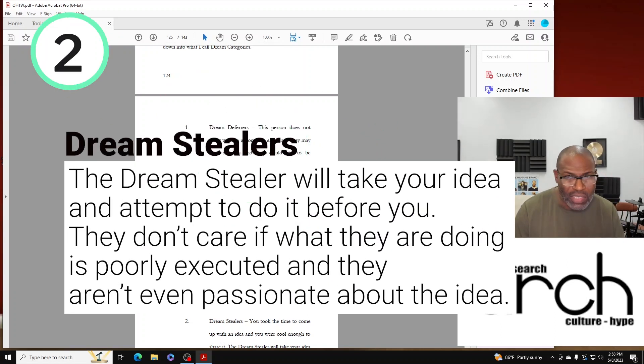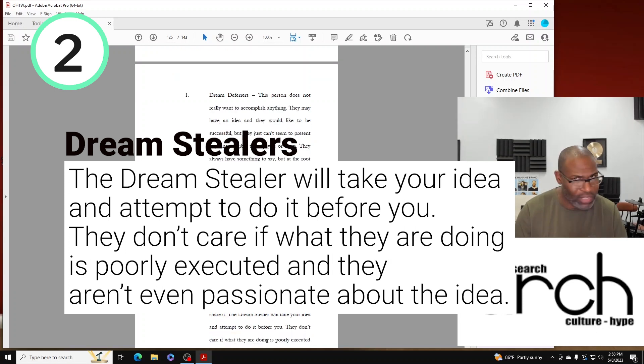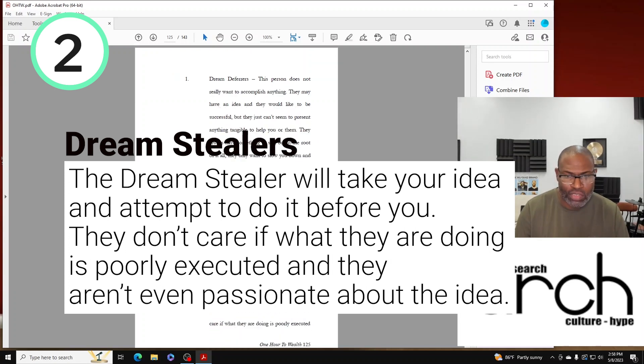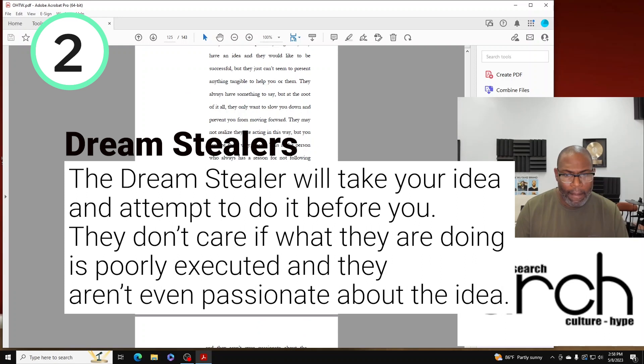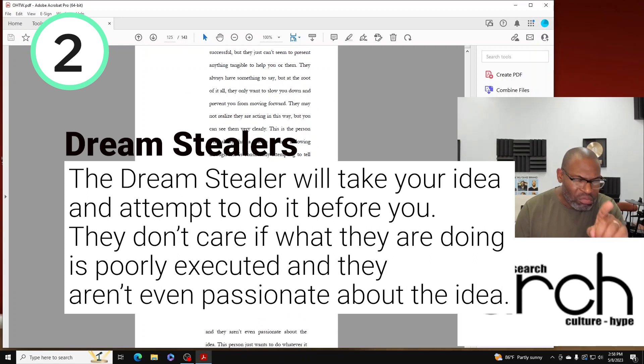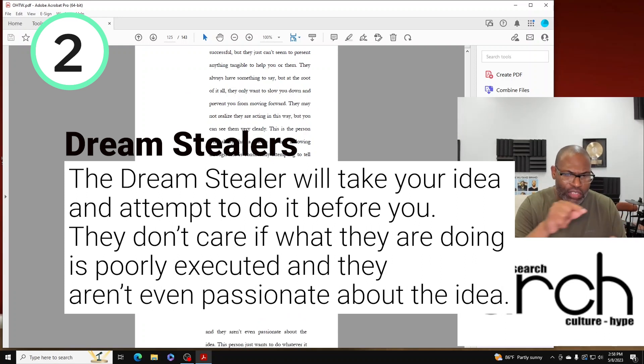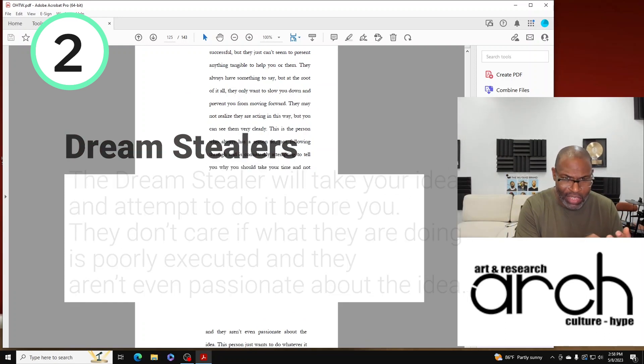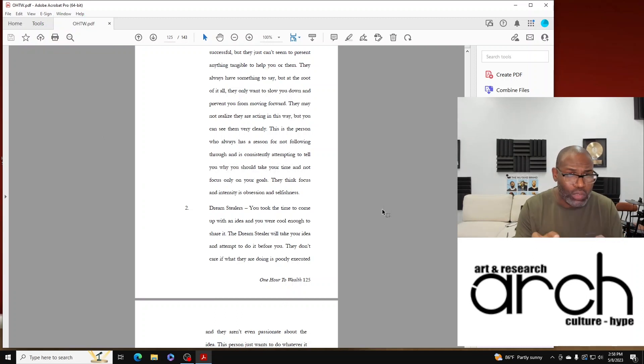The second person is the Dream Stiller - not the Pittsburgh Steelers, the Dream Stiller. Think about it like this: you took the time to come up with an idea and you were cool enough to share it.